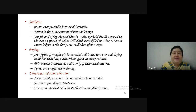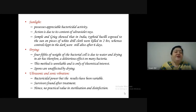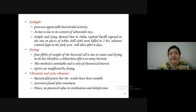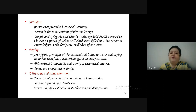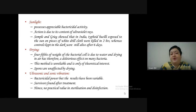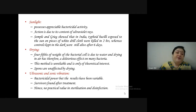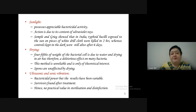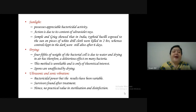Ultrasonic and sonic vibrations have bactericidal power, but results have been variable. You cannot ensure consistent results with one specific timing or method. Survivors were found after treatment, hence these have no practical value in sterilization and disinfection at present.